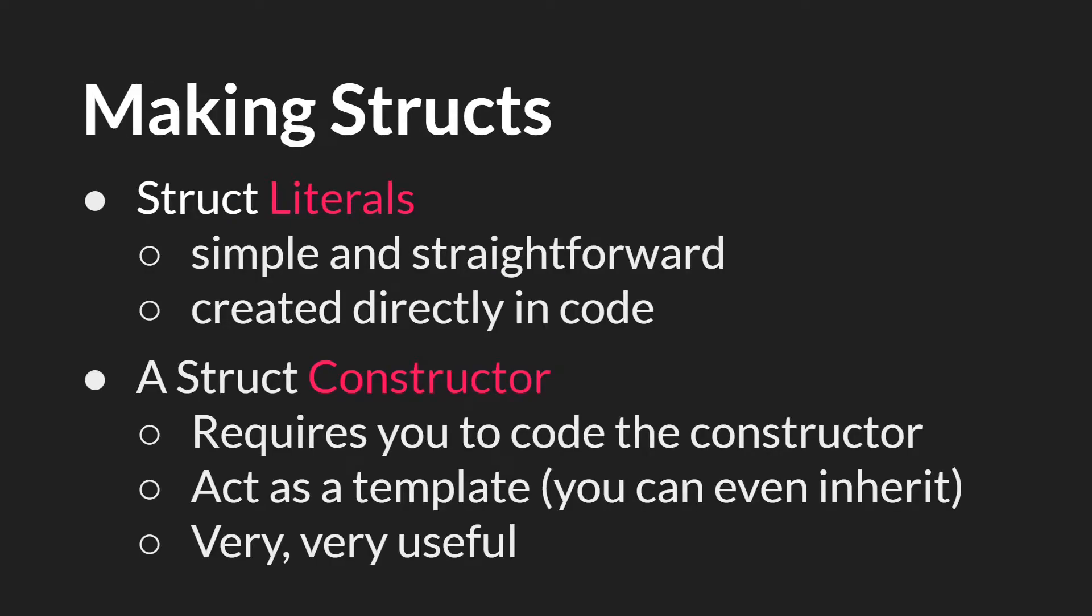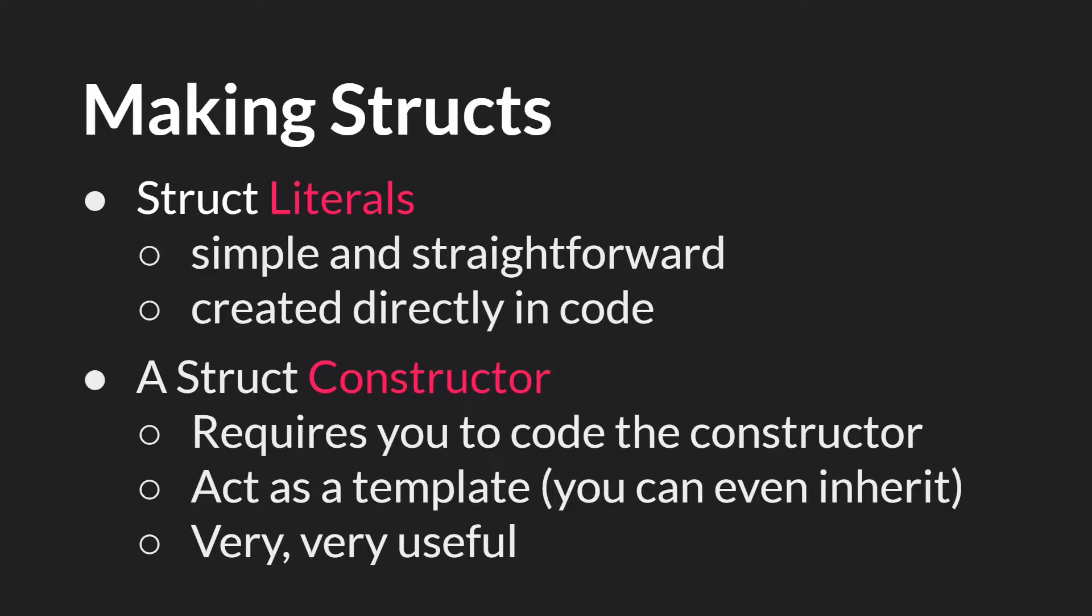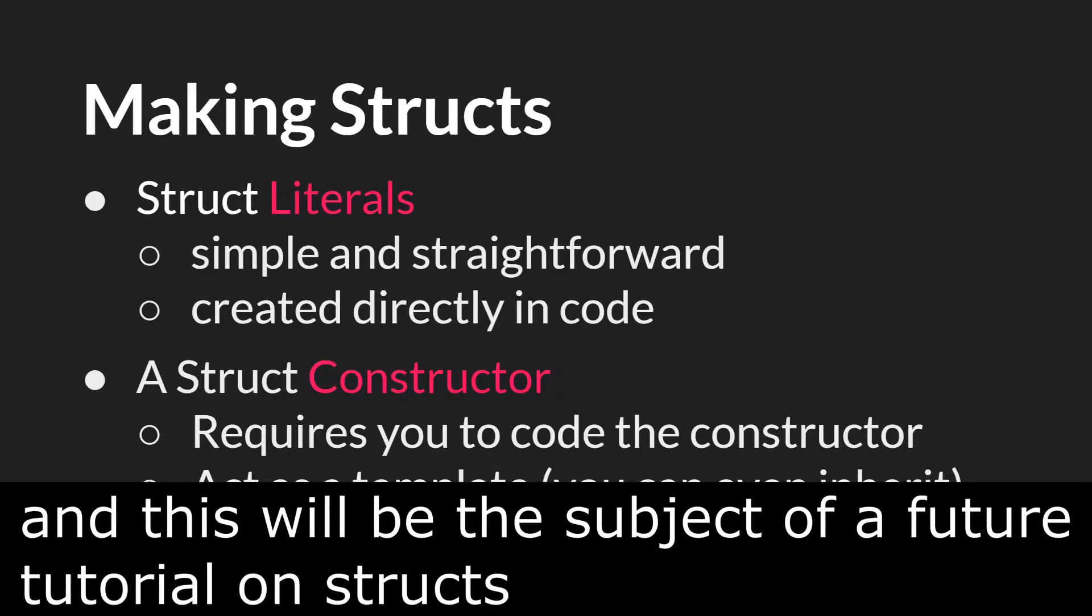So there are two ways to make structs. You can use struct literals. Using struct literals is simple and straightforward, and you can create it directly in the code that's running it. We'll see a couple examples of this, but it's very similar to how you create arrays with array literals. However, the more common way to create structs is with the struct constructor. This requires you to code the constructor separately, but once you have that, the constructor acts as a template that allows you to create as many structs of that kind as you want. And there's even inheritance built into these templates, so you can have a struct which inherits from another struct, and this is very useful.